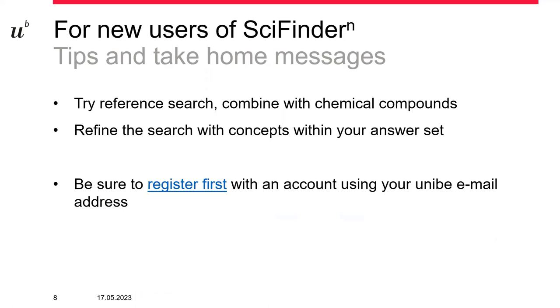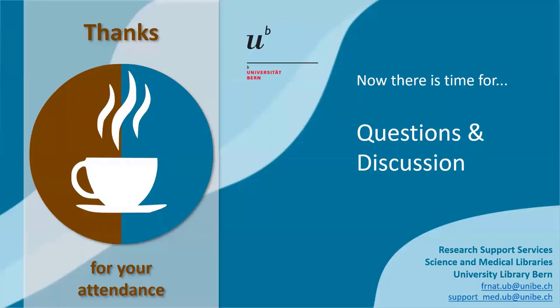So for those who are new to SciFinder, and also if you're not a chemist or you are a chemist, try the reference searches. I would encourage you to do so. Maybe you want to combine this with chemical compounds or with structures. And you can refine the search with the concepts in your answer set and also modify your query accordingly. Just be sure to register first with your email address of the university. Otherwise, you will not be able to access the database. So this was the short introduction of the reference searches in SciFinder. Thank you. Now there's some time for questions if you have any.